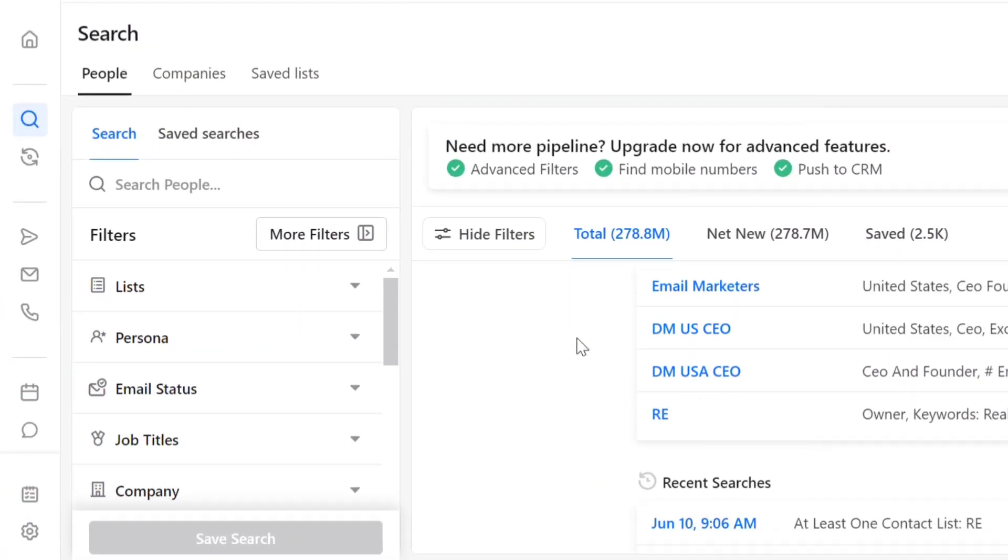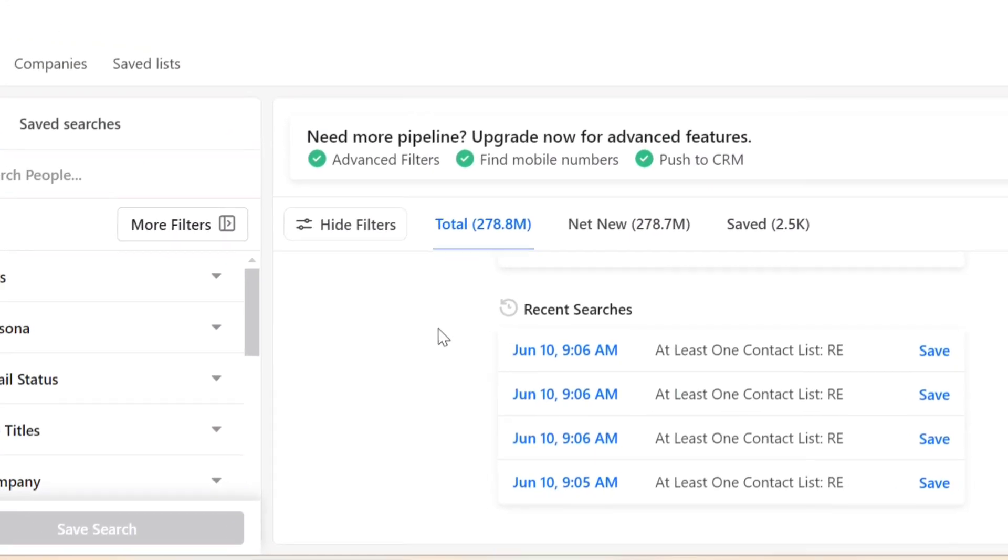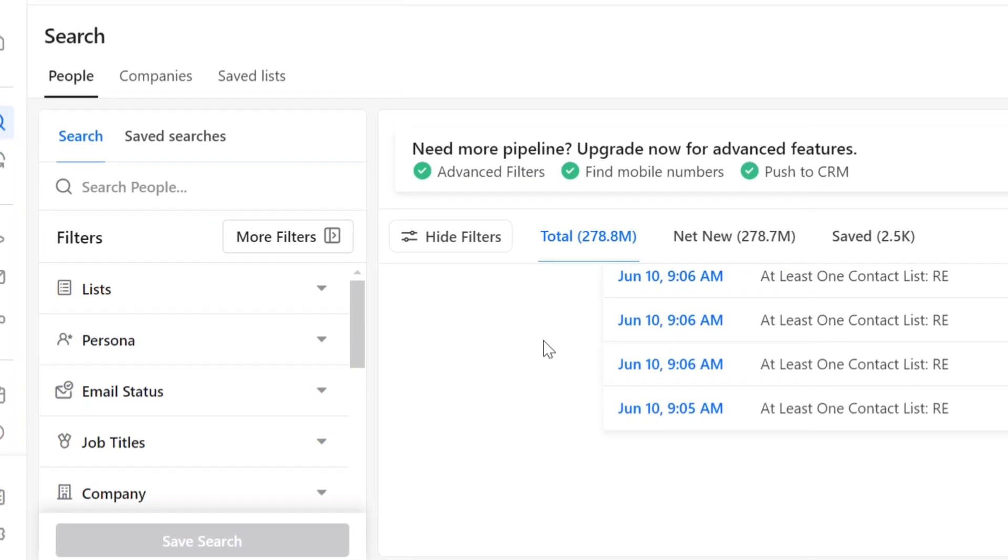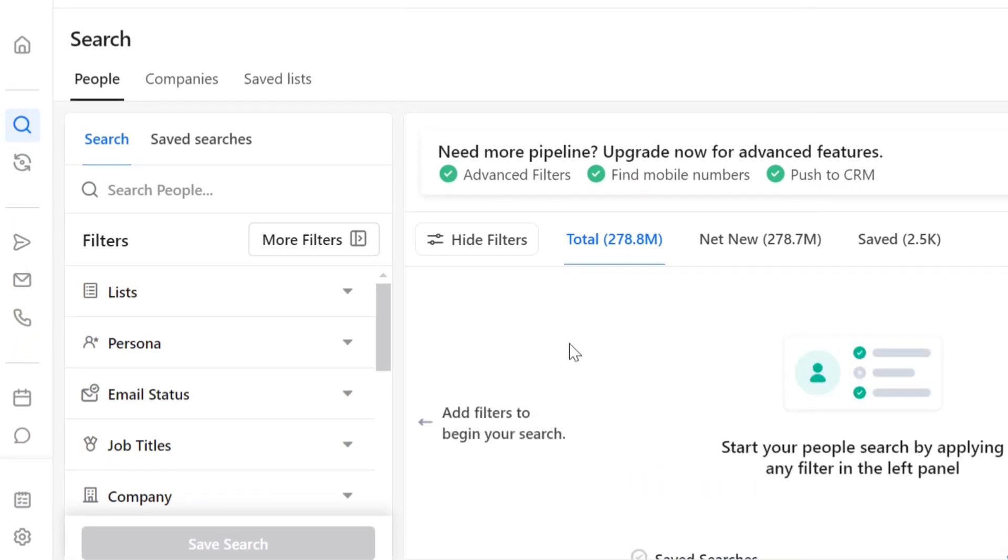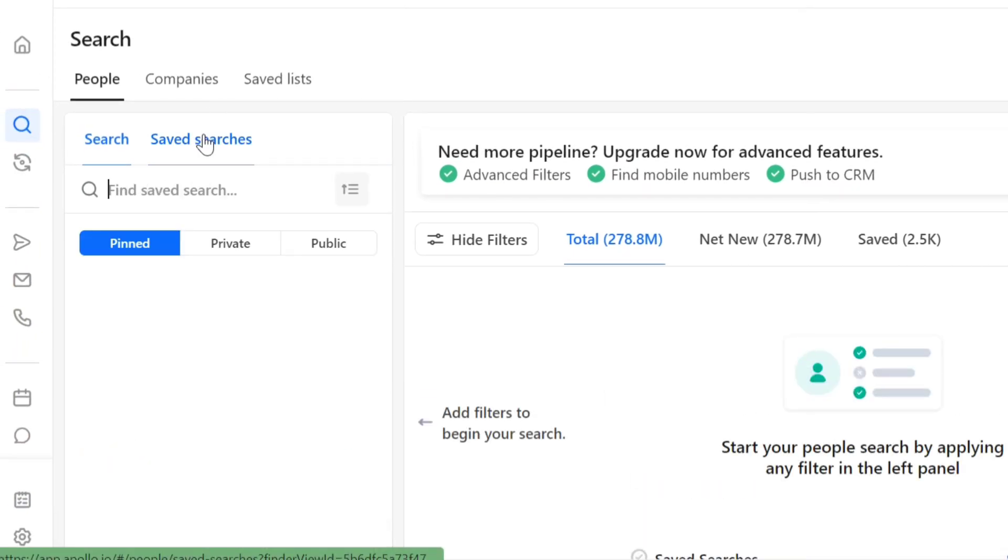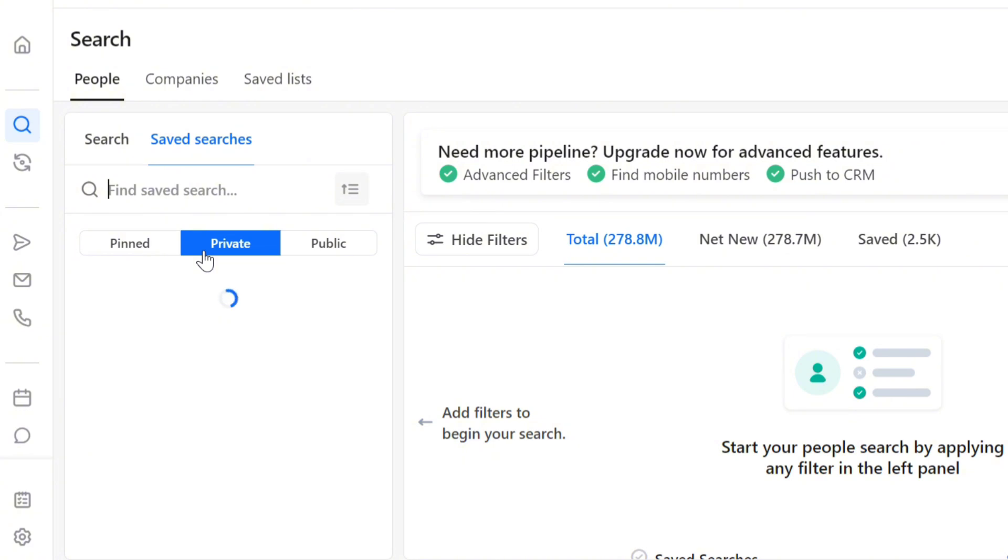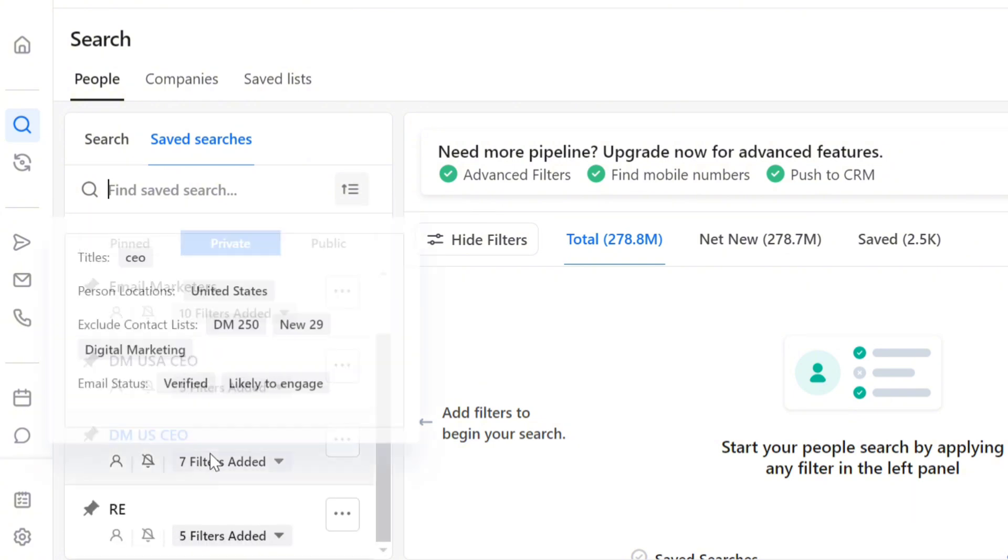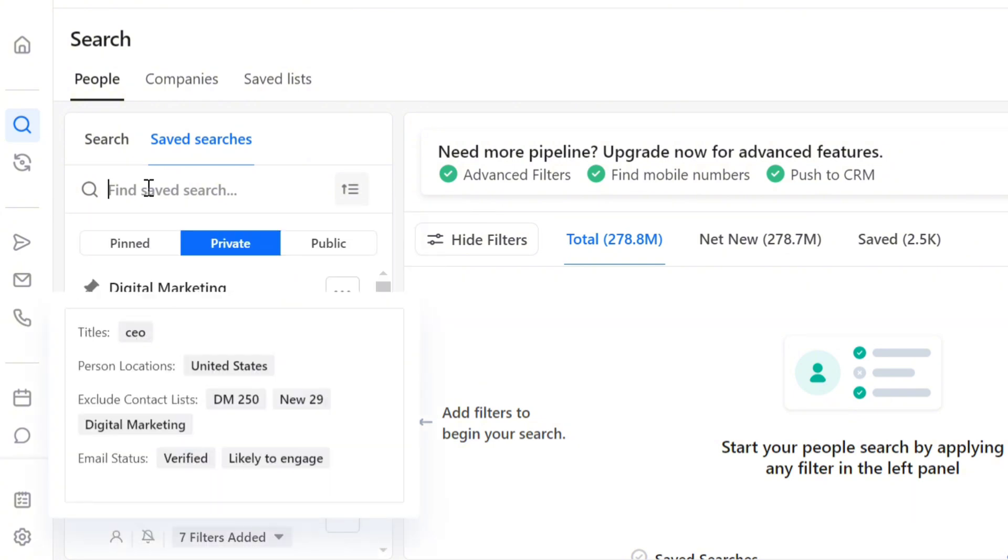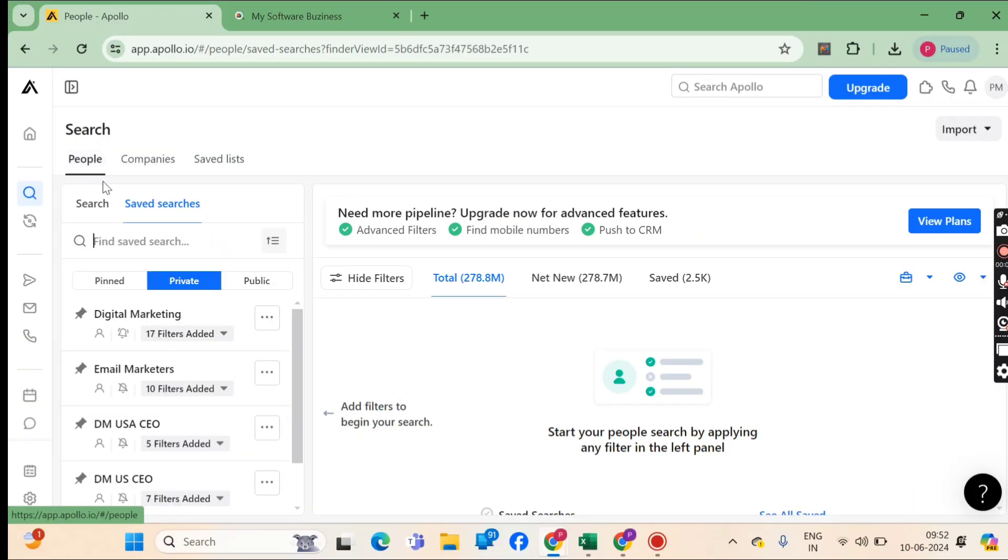Imagine having access to thousands of high-quality leads with just a few clicks. No more manual data entry or tedious searches. Sounds too good to be true, right? Let me show you how it's done, step by step.